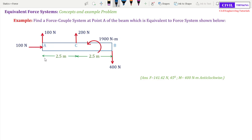We have to convert all these forces to one force at A and one single moment at A. To do that, we will move all these forces to point A to find the net force, and also move the moment to point A to find the force-couple equivalent system. Now, when we move a force, we also have to add its moment — when we move this force from point C to point A, we must also add a corresponding moment at A.